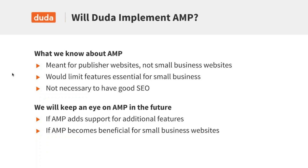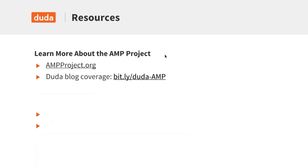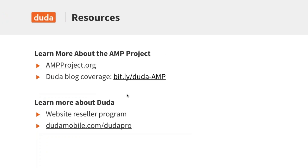If you're curious and want more information about AMP, you can find out more directly from ampproject.org — that's the project website. We also have a great blog write-up that Russ wrote — check out bit.ly/duda-amp. And if you're not too familiar with Duda, we have a fantastic website resource program at DudaMobile.com/DudaPro. We work directly with agencies and web professionals. These links will be included in the deck in the follow-up email along with the replay.